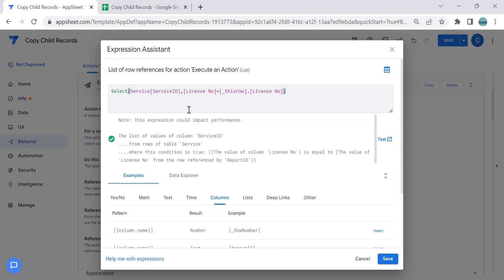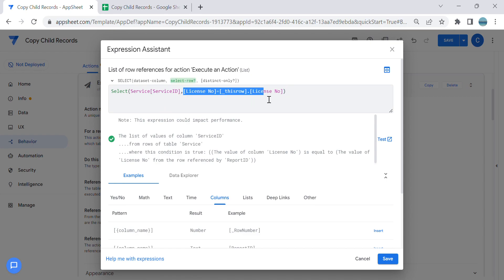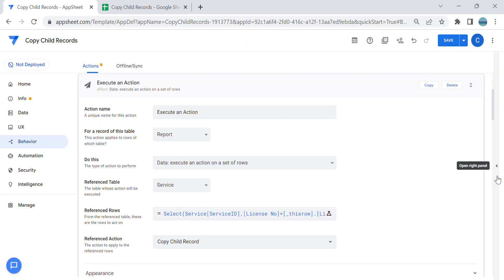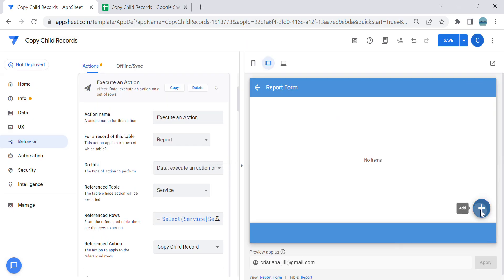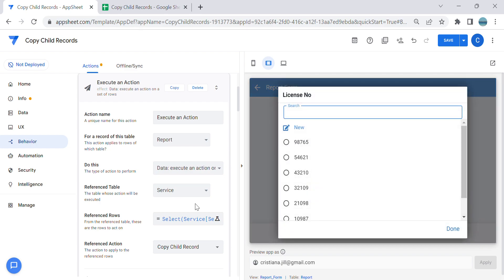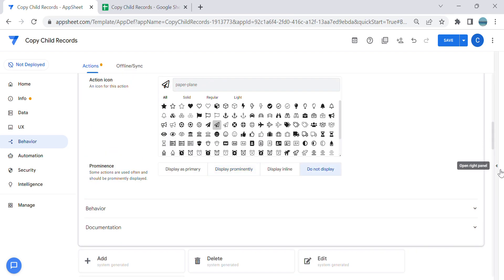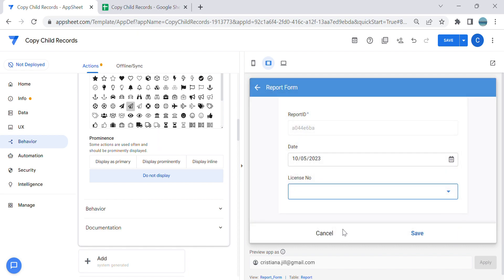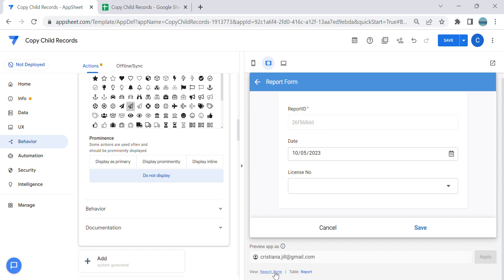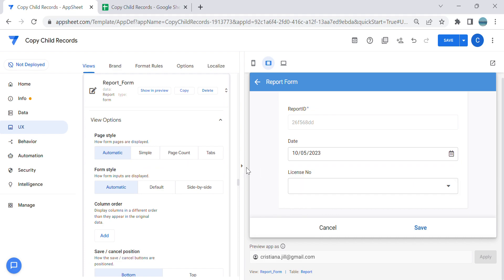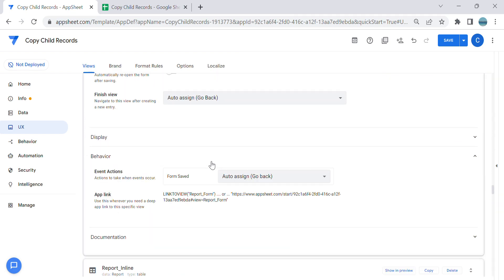Just to clarify: in a SELECT expression, make sure the first item is the key column — in this case Service ID — and then set the filter condition. The license number filter is used because when creating a report we're selecting the license number. Set this second action's appearance to 'Do Not Display,' then trigger it on the form save in the Report view by inserting it in the behavior section and changing it to 'Execute an Action.'